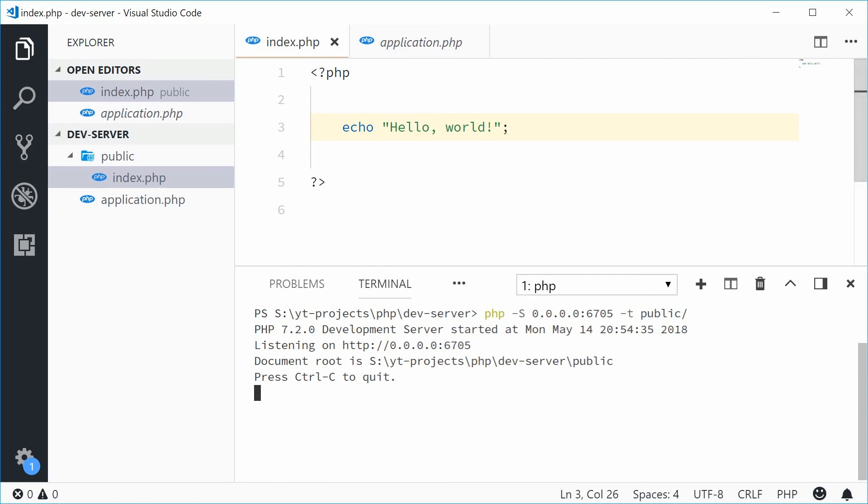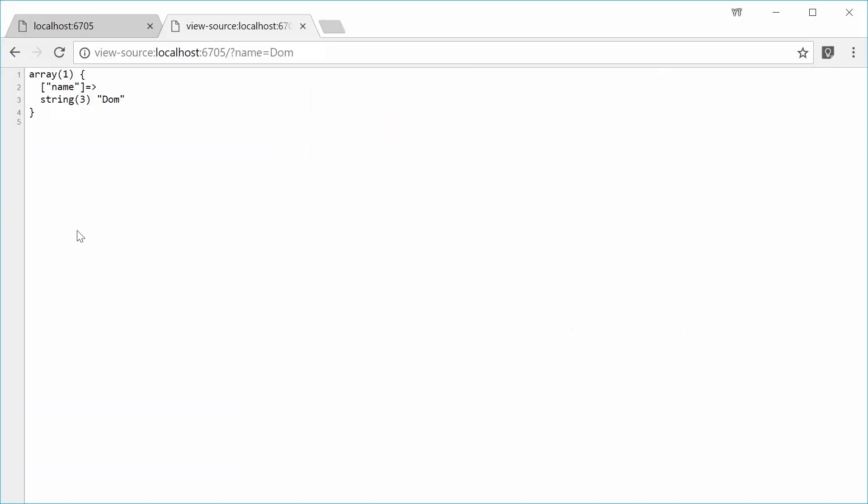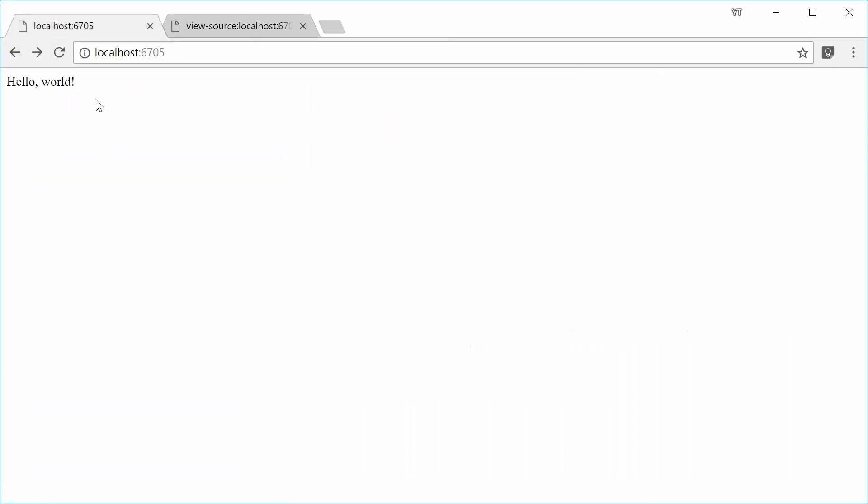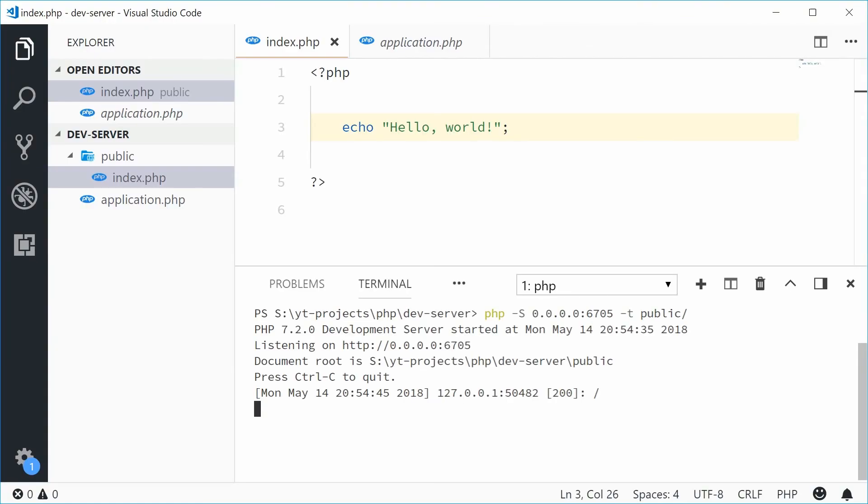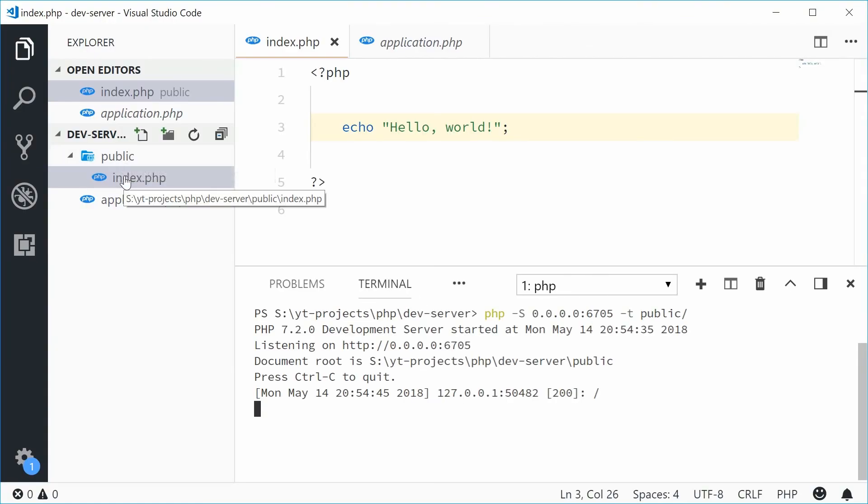If I was to refresh this, we get 'hello world'. So it's serving from the public directory first.